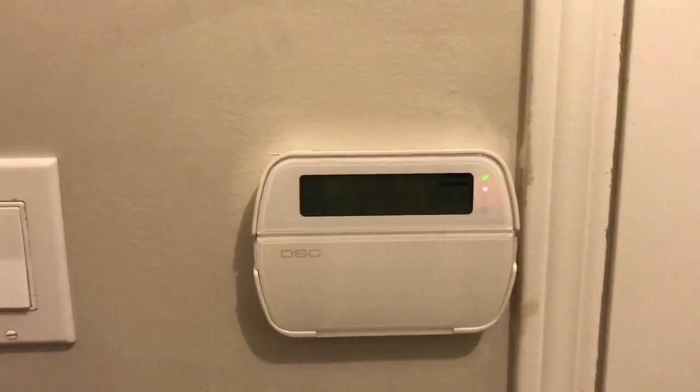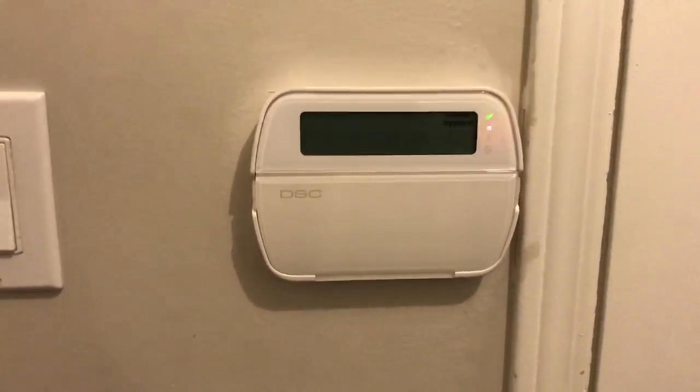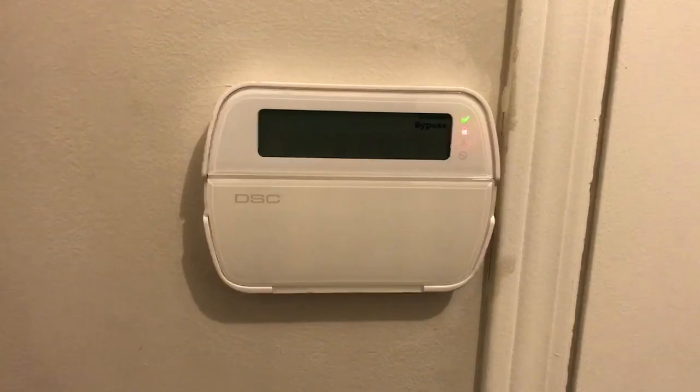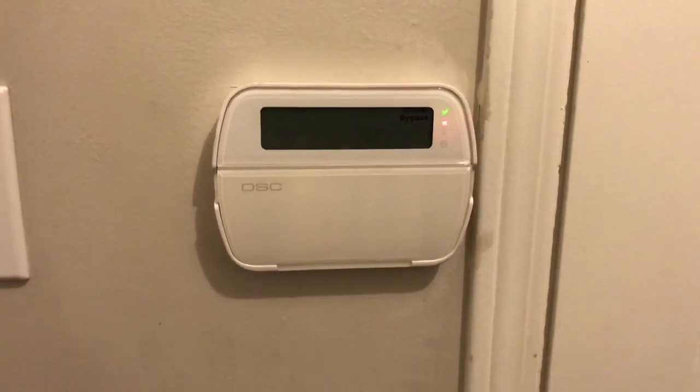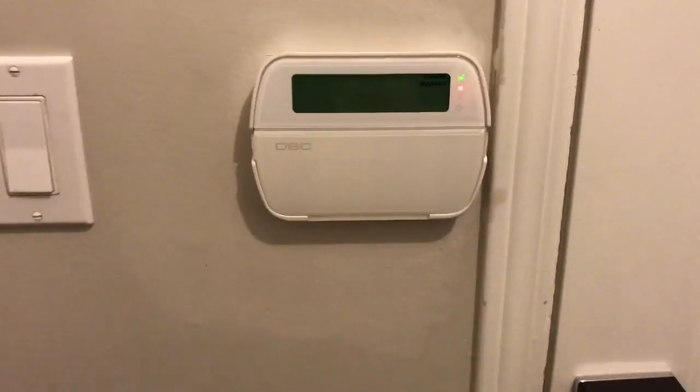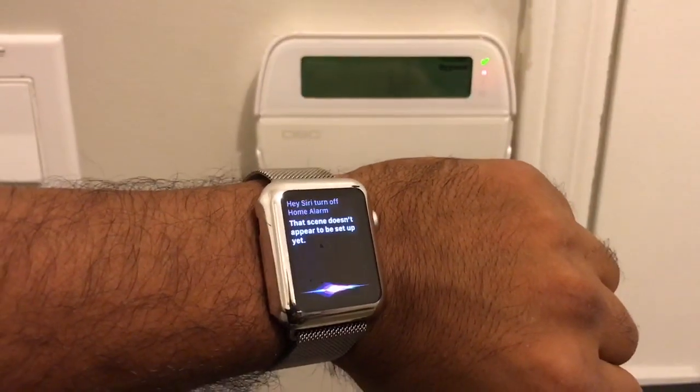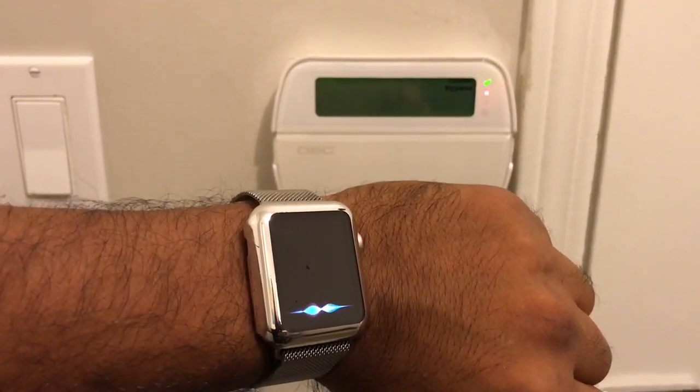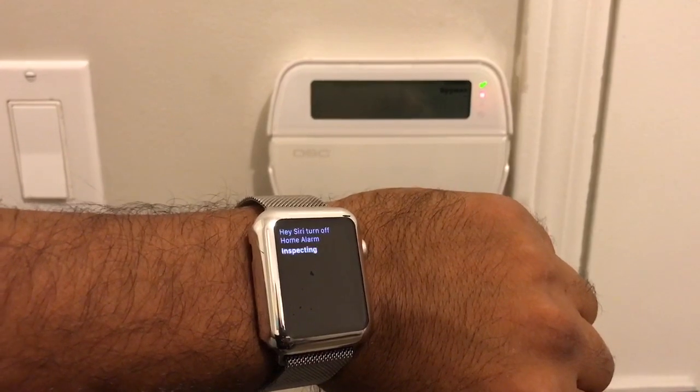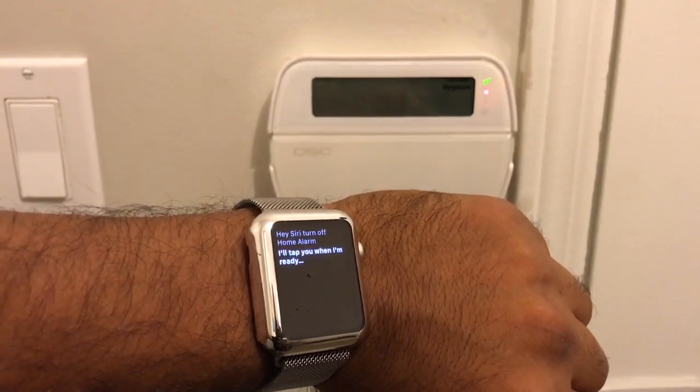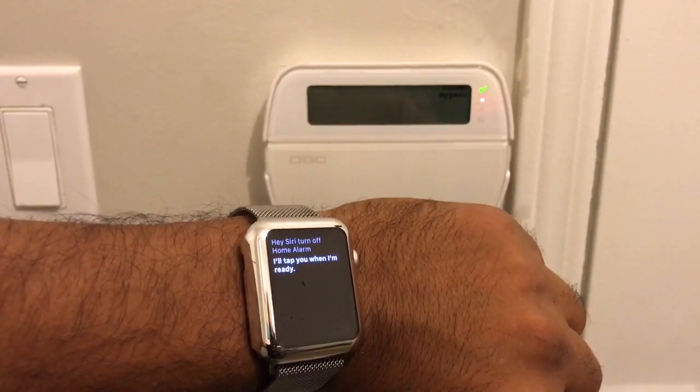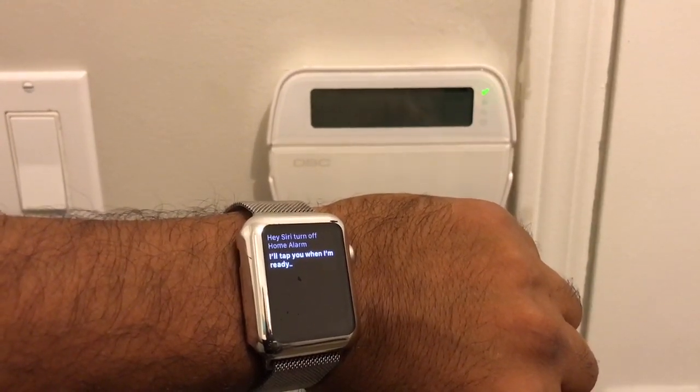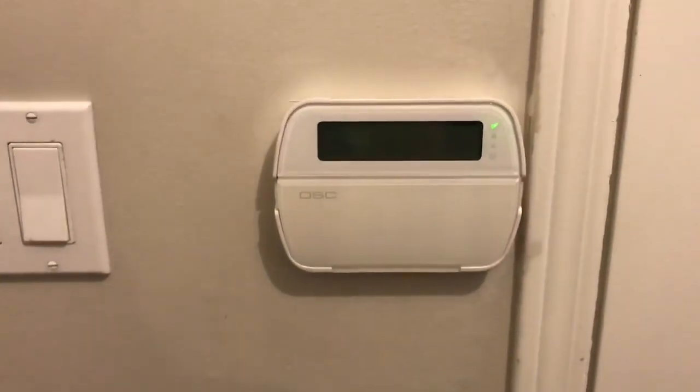That's if you're in the house. That's the mode you want to turn on so you don't turn off your sensors. Now let's deactivate the alarm. Hey Siri, turn off home alarm. There you go, the home alarm has just been turned off.